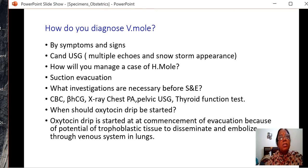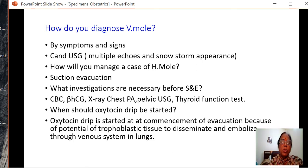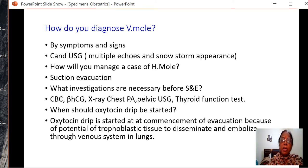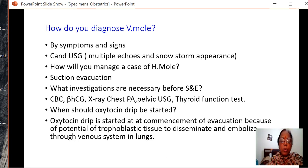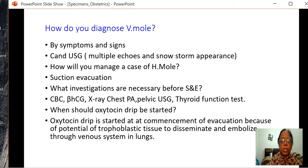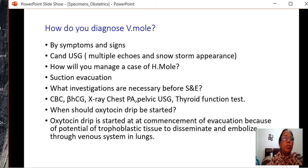How do you manage the case? Suction evacuation. What investigations are necessary before suction and evacuation? A complete blood test, beta-HCG should be sent, X-ray chest PA view should be taken, pelvic ultrasound confirms diagnosis, and thyroid function test. When should the oxytocin drip be started? It should be started at the commencement of evacuation, because of the potential of trophoblastic tissue to disseminate and embolize the venous system of the lungs. Therefore, X-ray chest should always be taken to know whether dissemination was occurring previously or occurred due to evacuation.